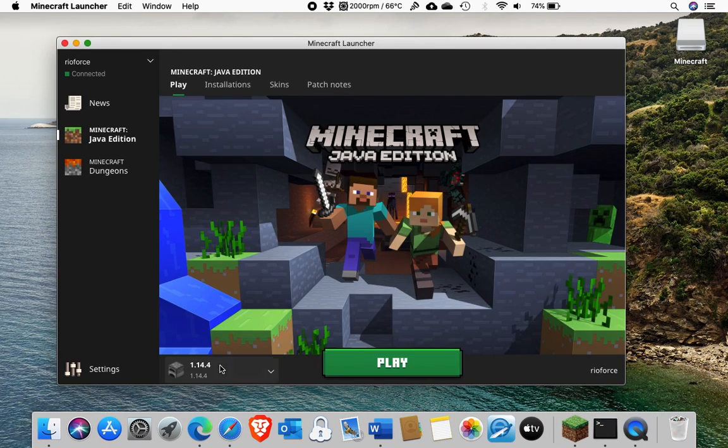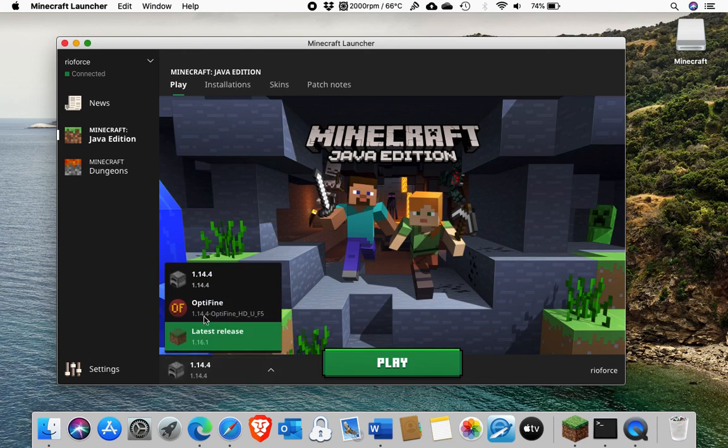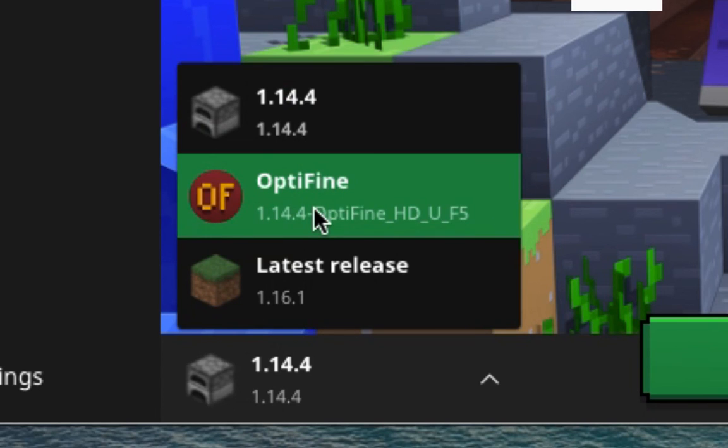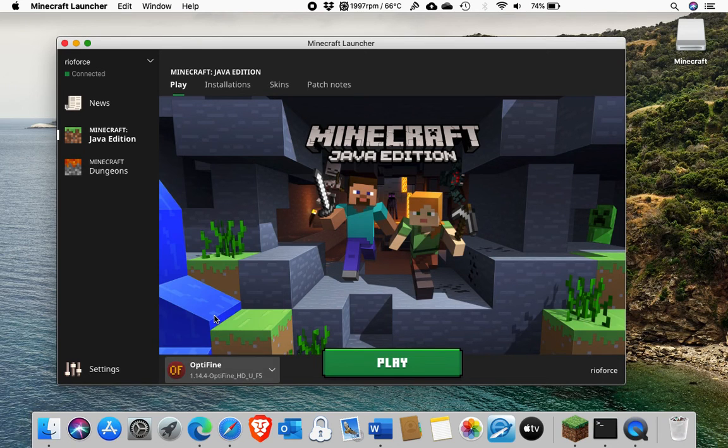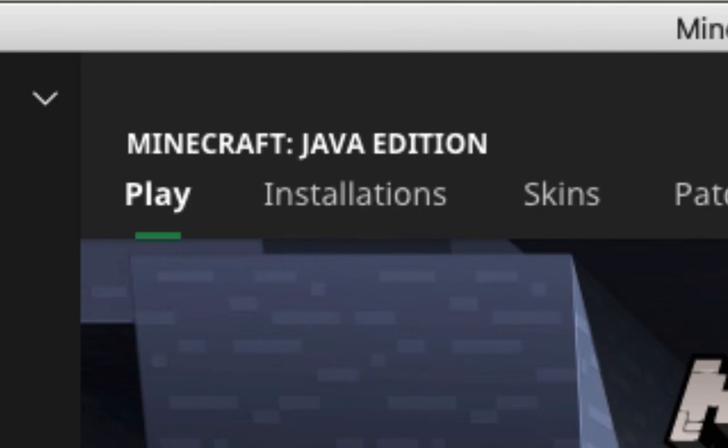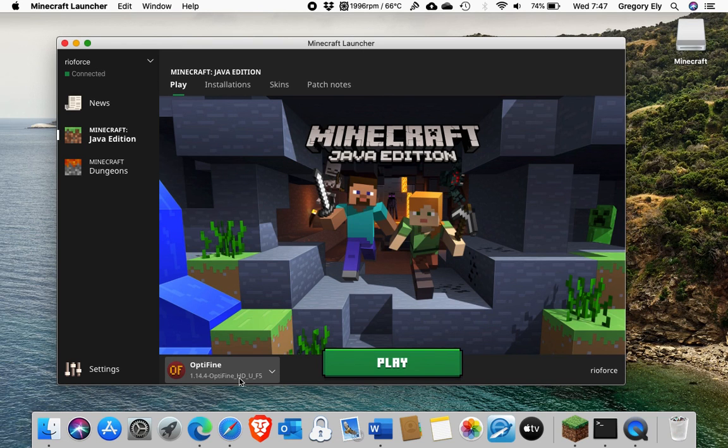You'll see down at the bottom, it'll have a version Optifine 1.14.4. If not, you can look in the installations area and you're ready to go.